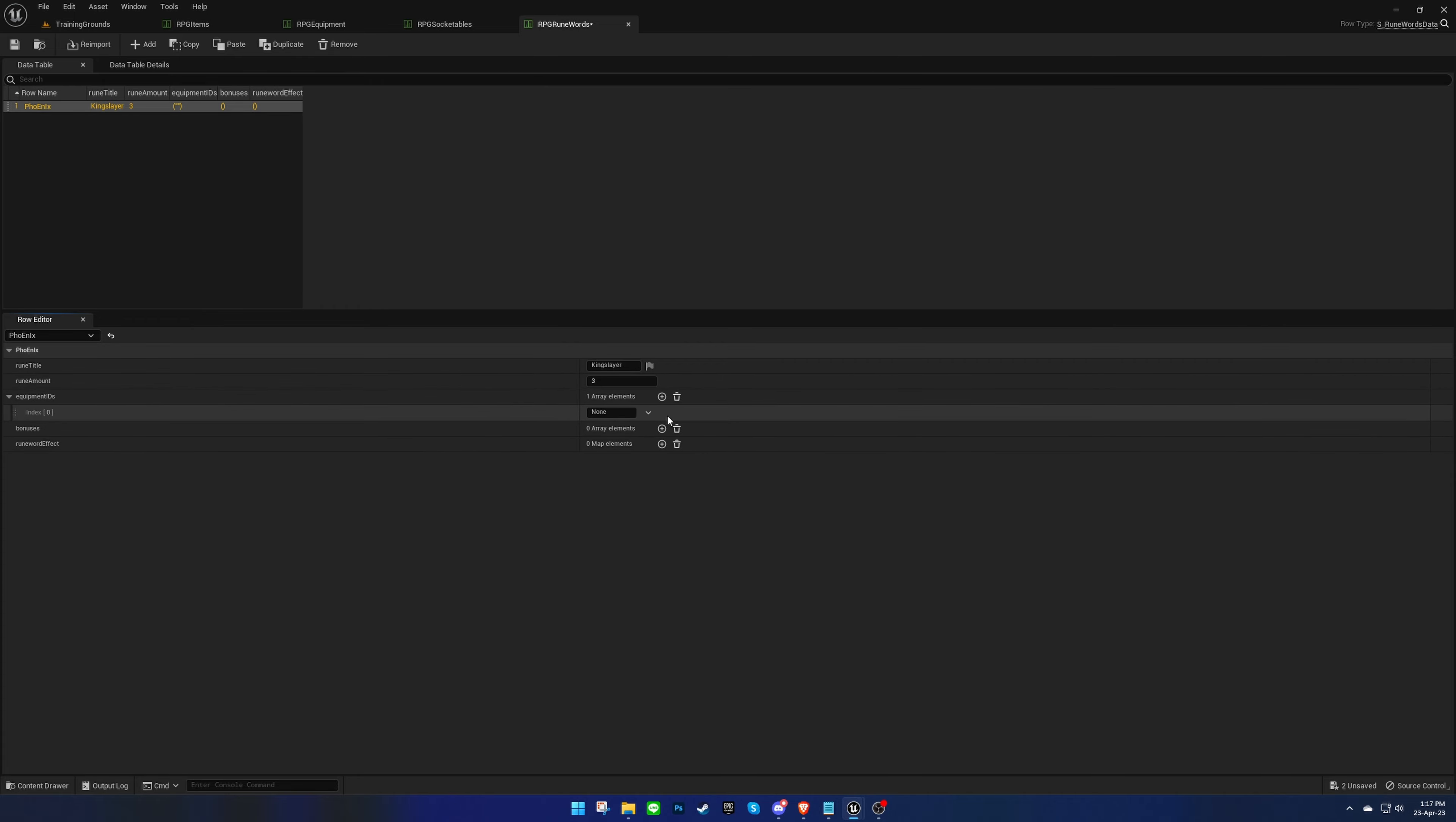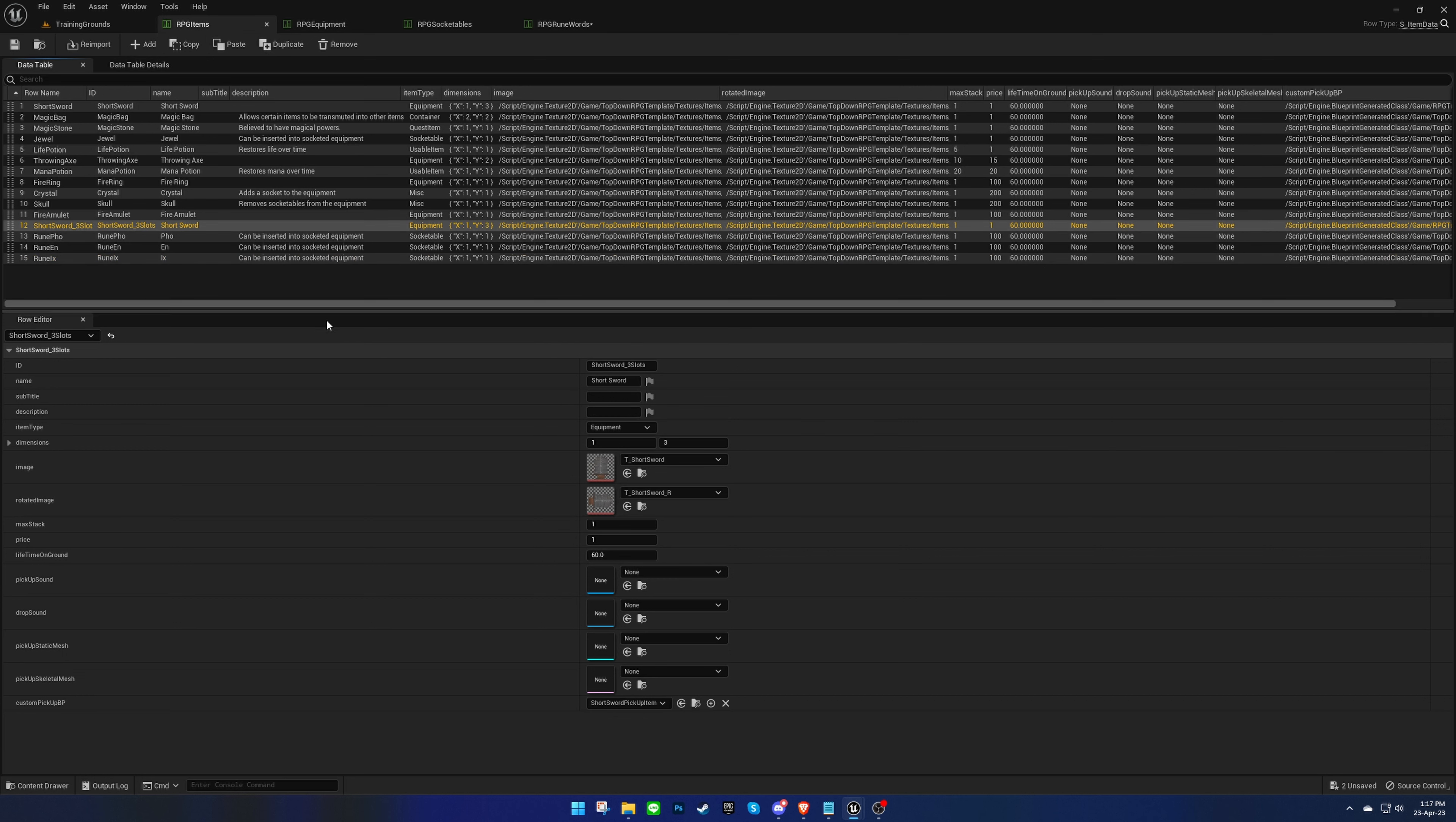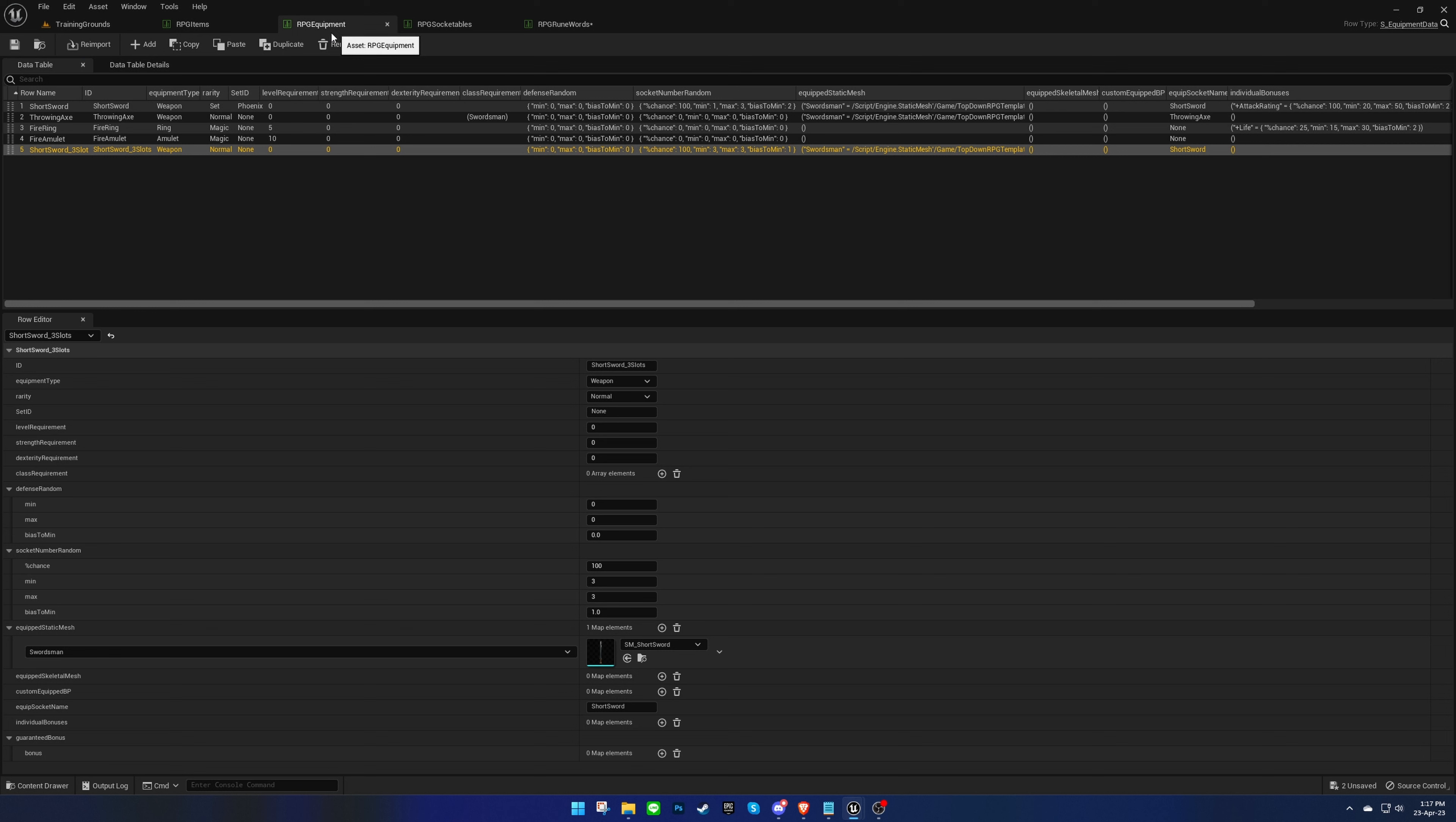Next, we need to set the ID of the equipment. I have already added a sword to the related data tables and made sure that it has three sockets by default.